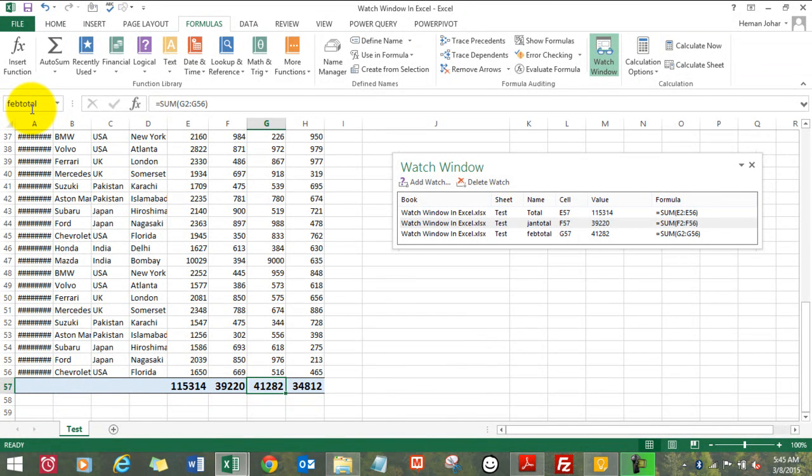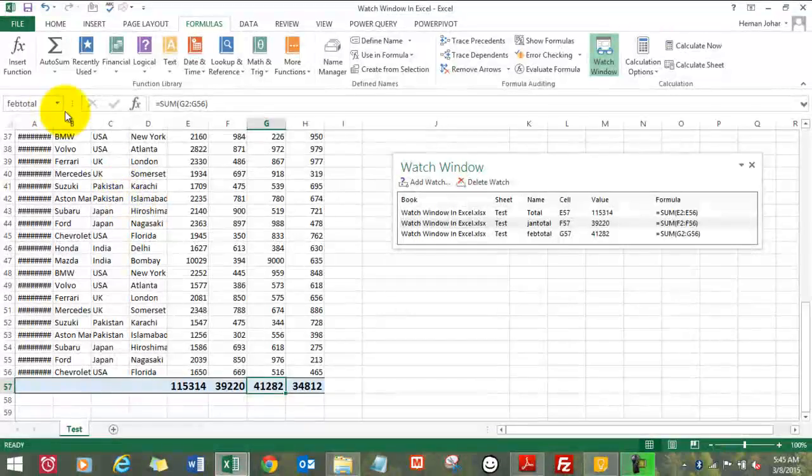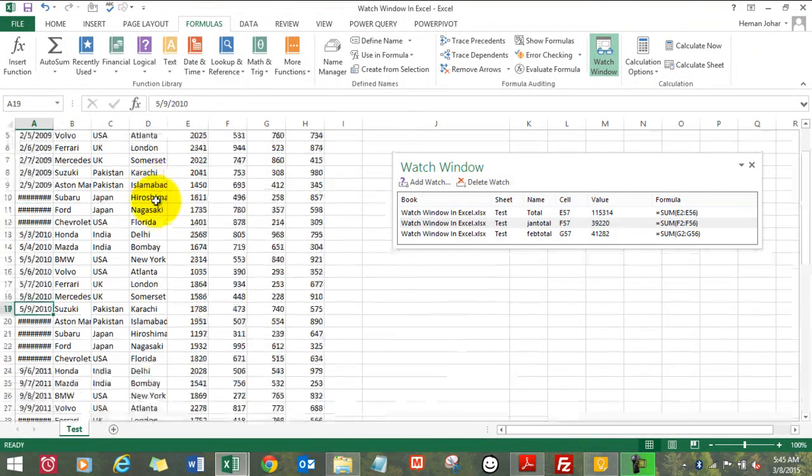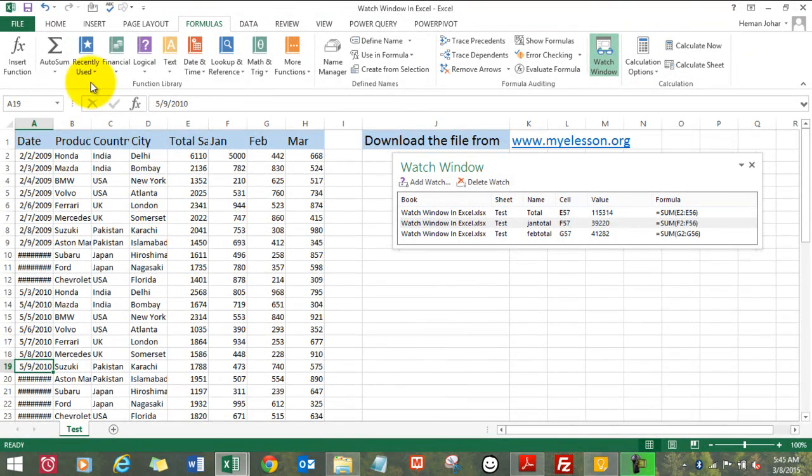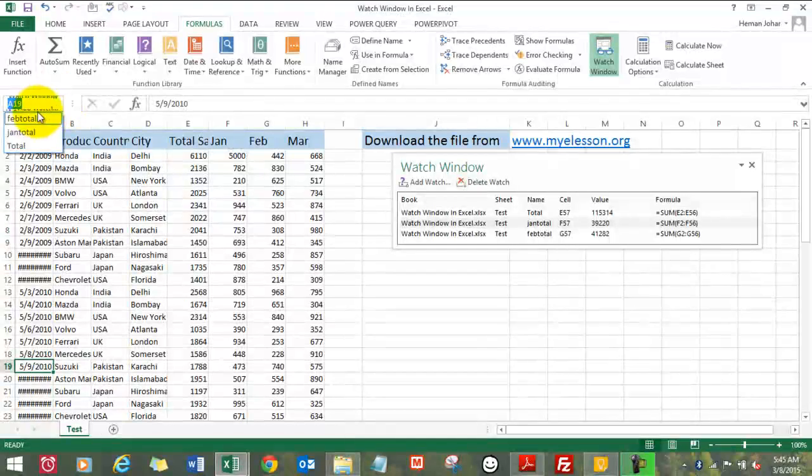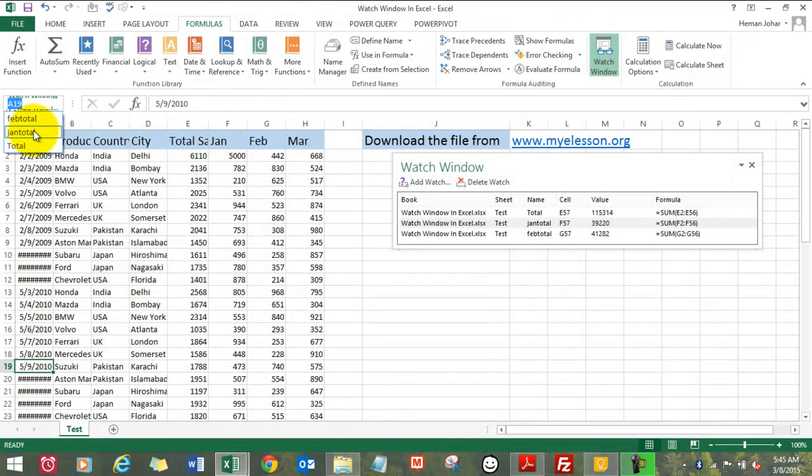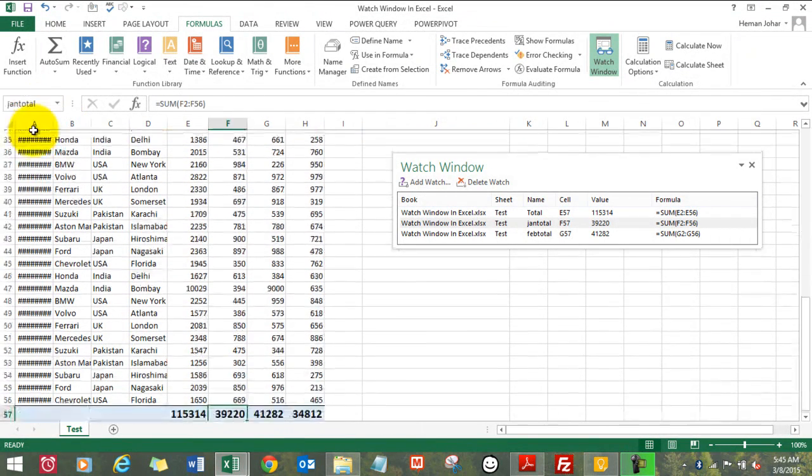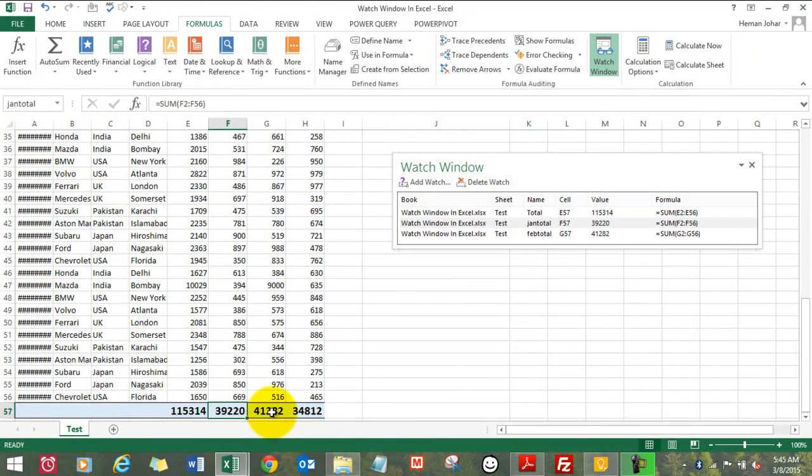That's Total. Press Enter and it has a name. The benefit of giving a name to a cell is that when you go to the Name Box, you choose any total, any name, it will take you directly over there.